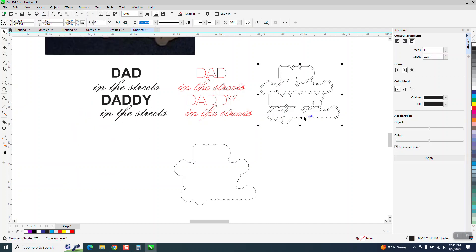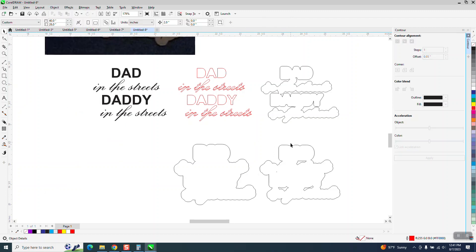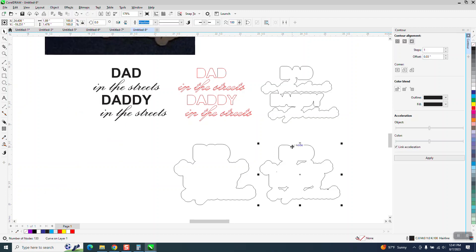Break contour apart, grab it, move it down, you still get almost the exact same thing, let's go to object, break curve apart, just grab the outside one, turn it red.